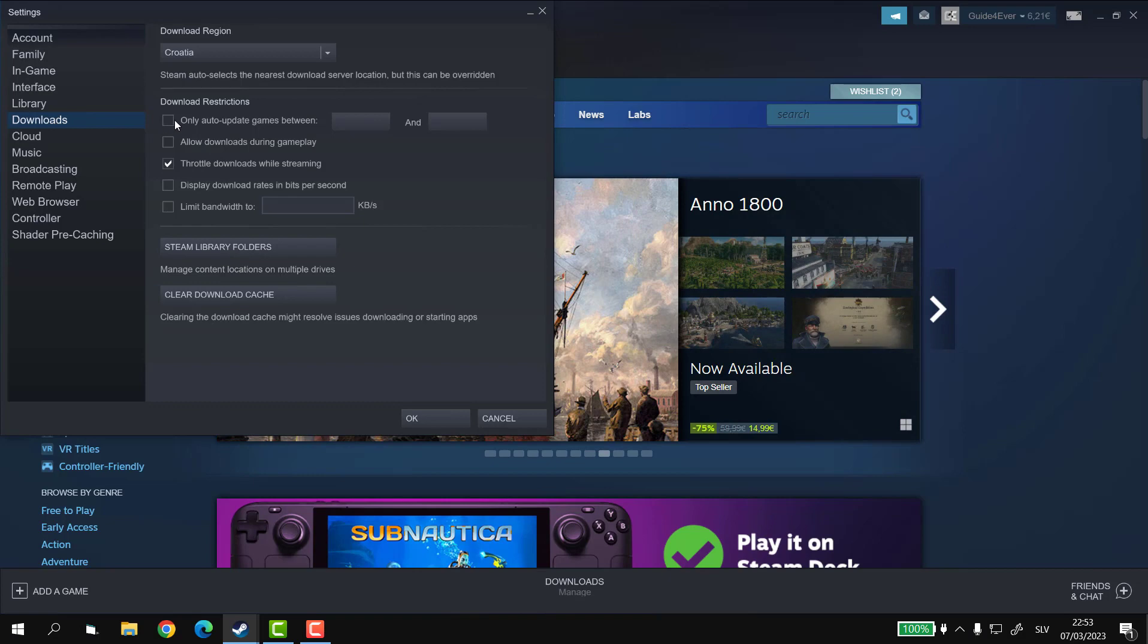In the download restrictions section, you have an option to only auto-update between certain two times. Make sure to tick the box and select those two times that you think are appropriate for you.